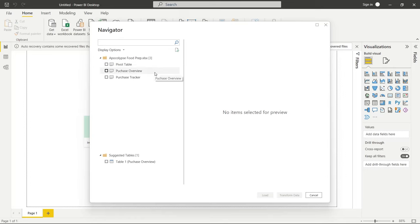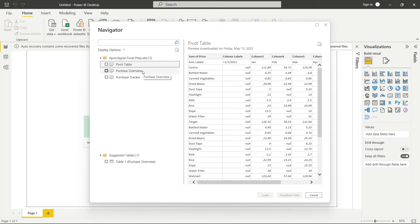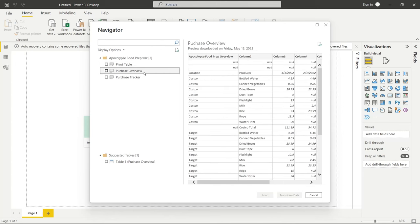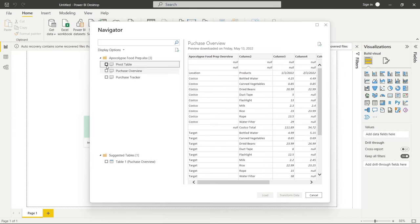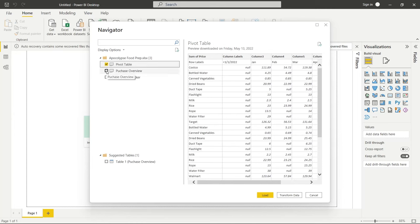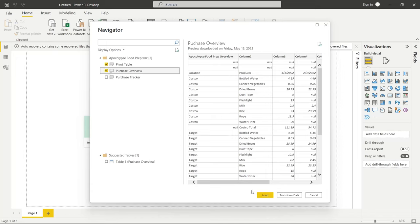We click on Apocalypse Food Prep, click Open, and that brings up the navigator window where we can choose what data to bring in. We can see a preview of the pivot table and the purchase overview — that formatted sheet with all the colors. We're going to pull both of them in, and instead of just loading, we're going to click Transform Data, which brings us into Power Query.